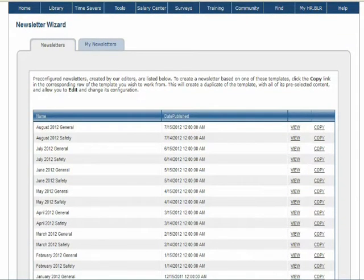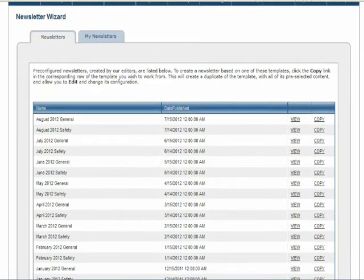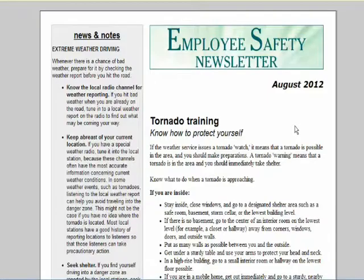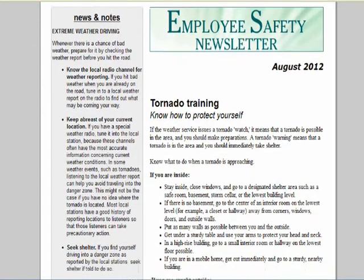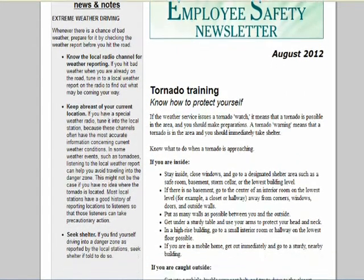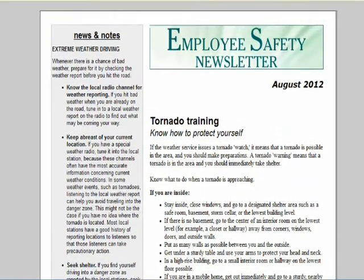Select View to view the newsletter. A full newsletter appears, complete with placeholder articles and graphics. These newsletters can be printed as is or modified to suit your personal preferences.